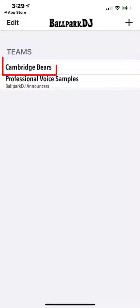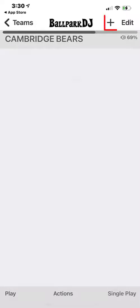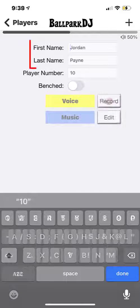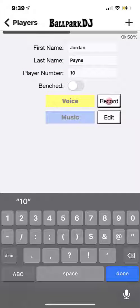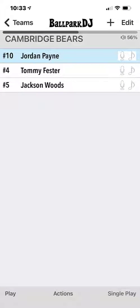Tap on the team name to open the team. Then click the plus button at the top right to add the first player to your team. Enter the player's first and last name and number. You may continue adding players by tapping the plus button at the upper right and filling in the name and number of each player. If you don't yet know a player's number, you can come back later and fill those in.